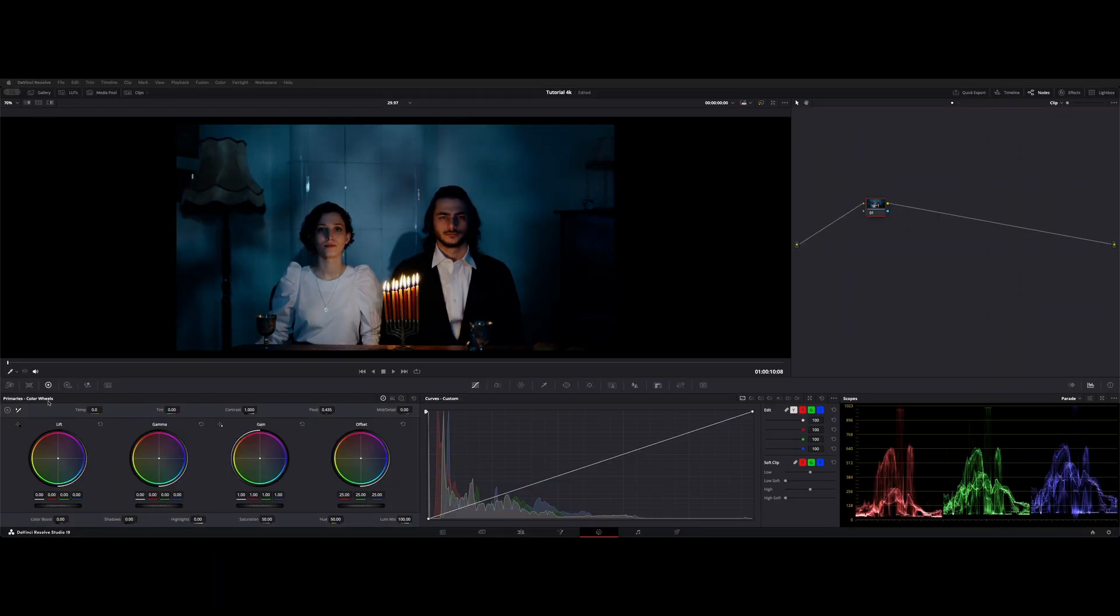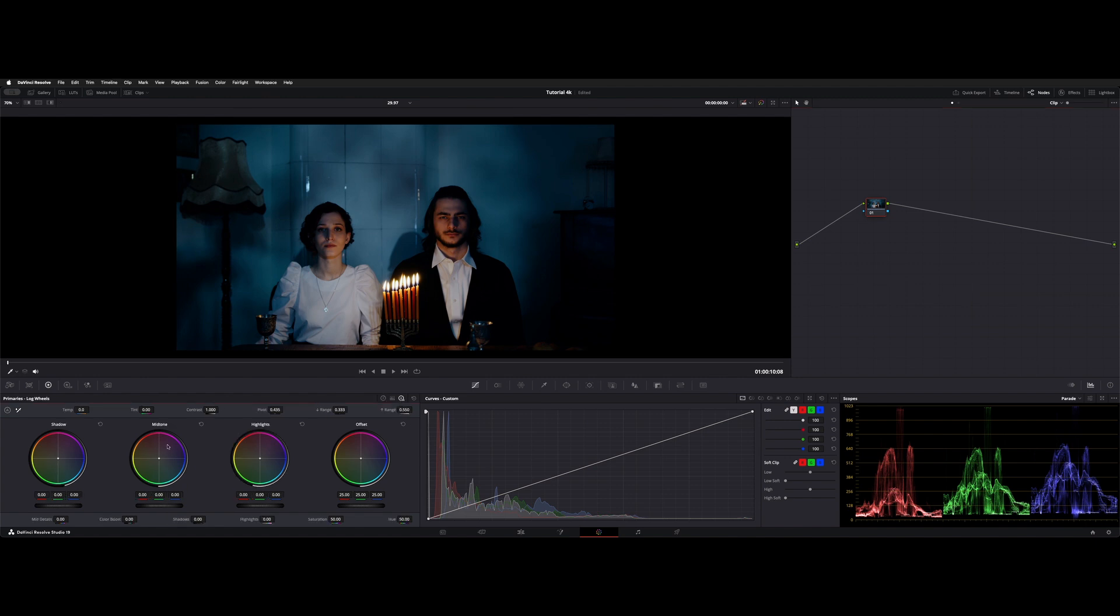Welcome back to the channel. I want to show you guys the HDR panel.